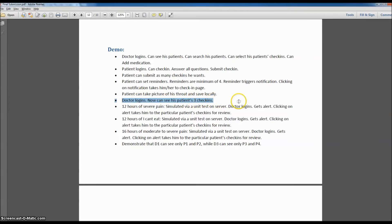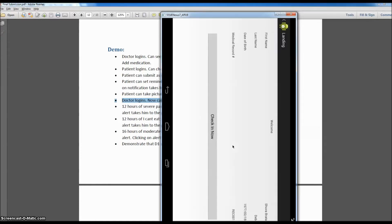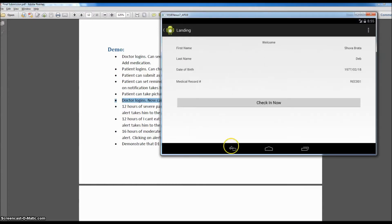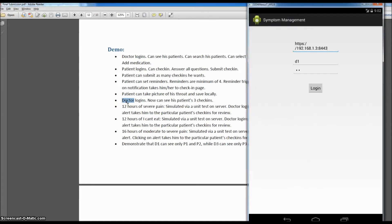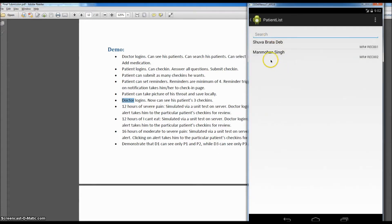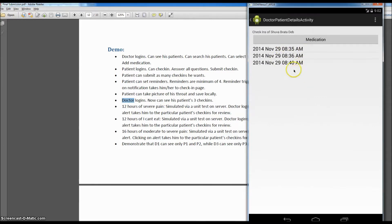I'm going to put the phone back into vertical mode. Now we're going to log in as the doctor and see the patient's check-ins. We're logging in as doctor D1 and there were two patients. We logged in as P1, which was Shivabrathadev, so we're going to click on this patient and see that the patient has made three check-ins.